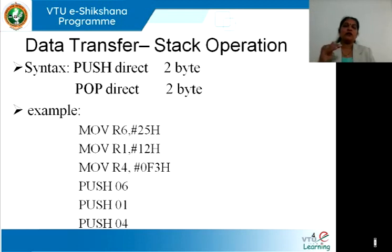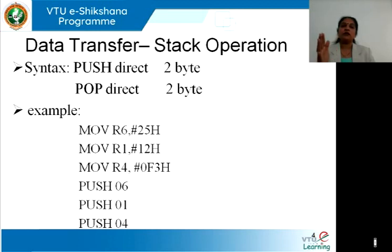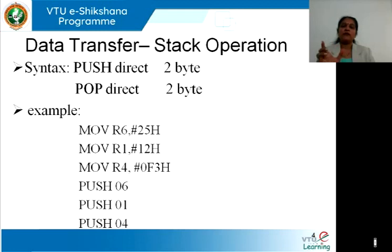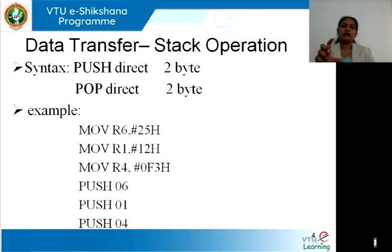Here, addresses 06, 01, and 04 are assuming that Bank 0 is being used. As we know, in the PSW register — the Program Status Word — we can modify the register select bits RS0 and RS1 for bank selection. On reset it is 00, which is why the addresses specified here are associated with registers R0 to R7 of Bank 0.